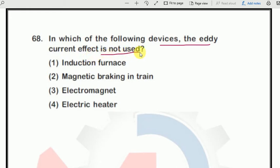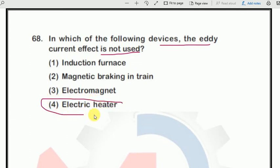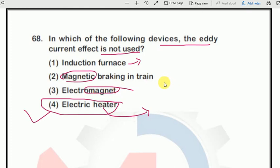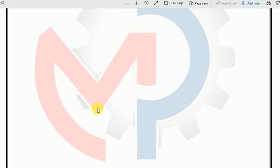Next question: in which of the following devices is the eddy current effect NOT used? Options are: induction furnace, magnetic braking in trains, electromagnet, and electric heater. The device here is an electric heater — it relates to the heating effect, i.e., the Joule effect. So the answer is option 4. Also, induction furnace and magnetic braking both have magnetic effect keywords, confirming option 3 is not the answer.